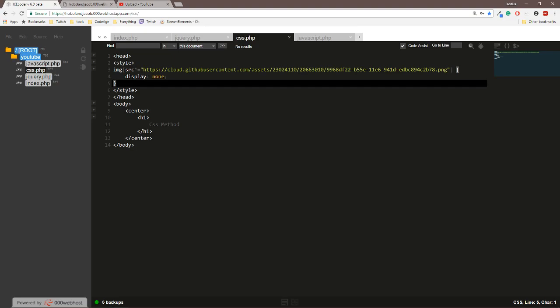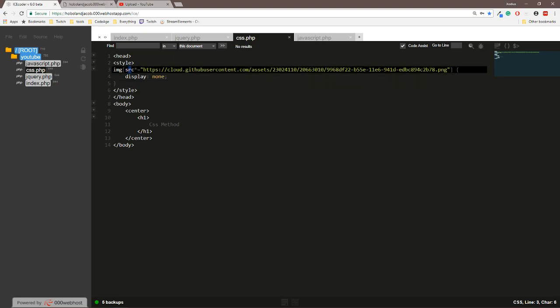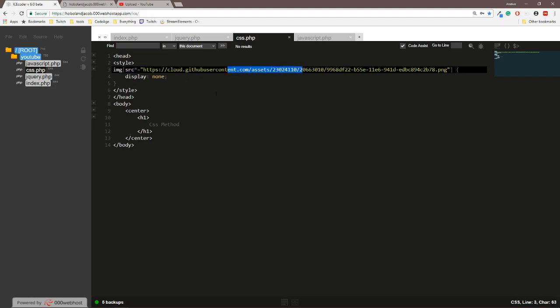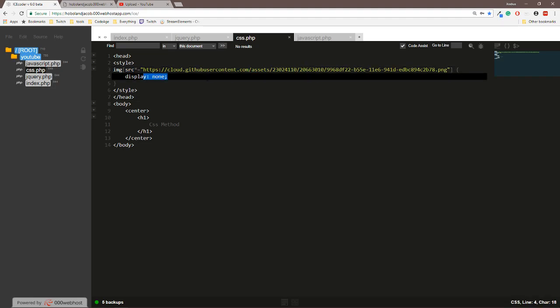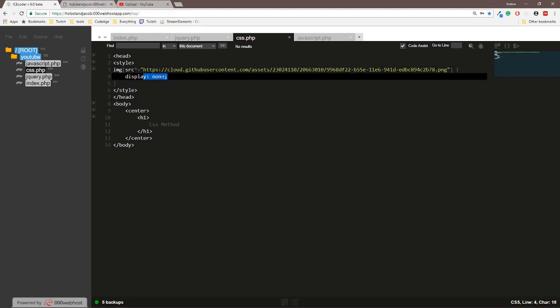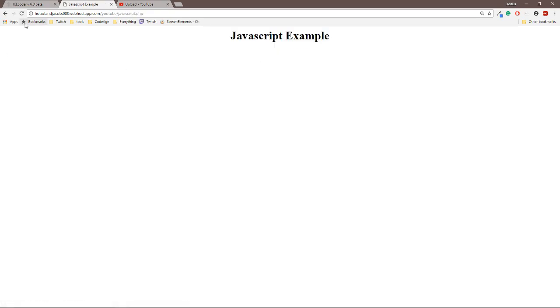So all you need to do is just put image and then we're just gonna search the source, make sure it matches, and then display none. Pretty simple, pretty easy, and works.